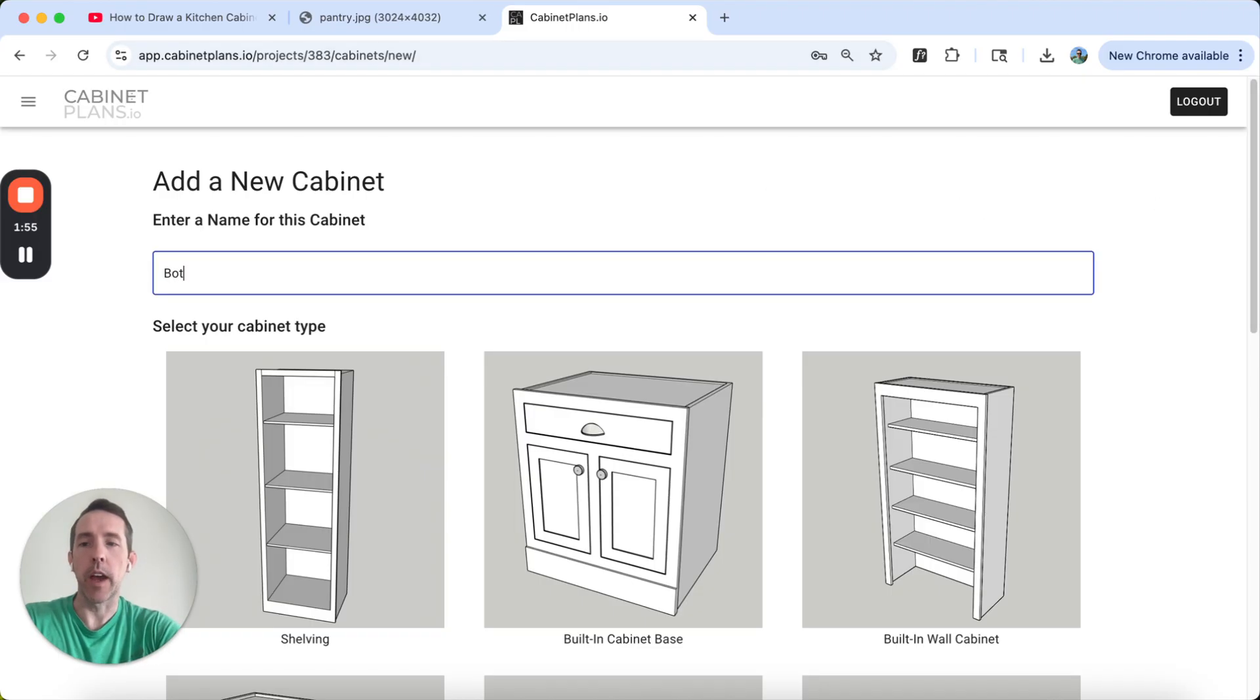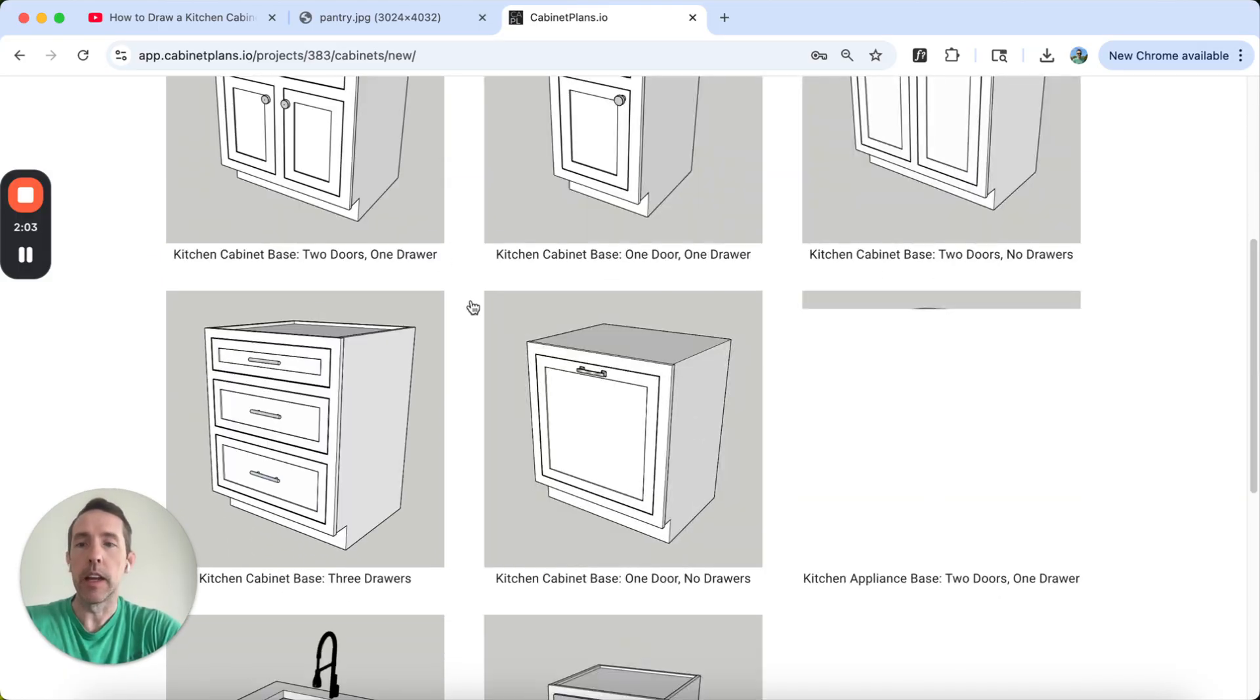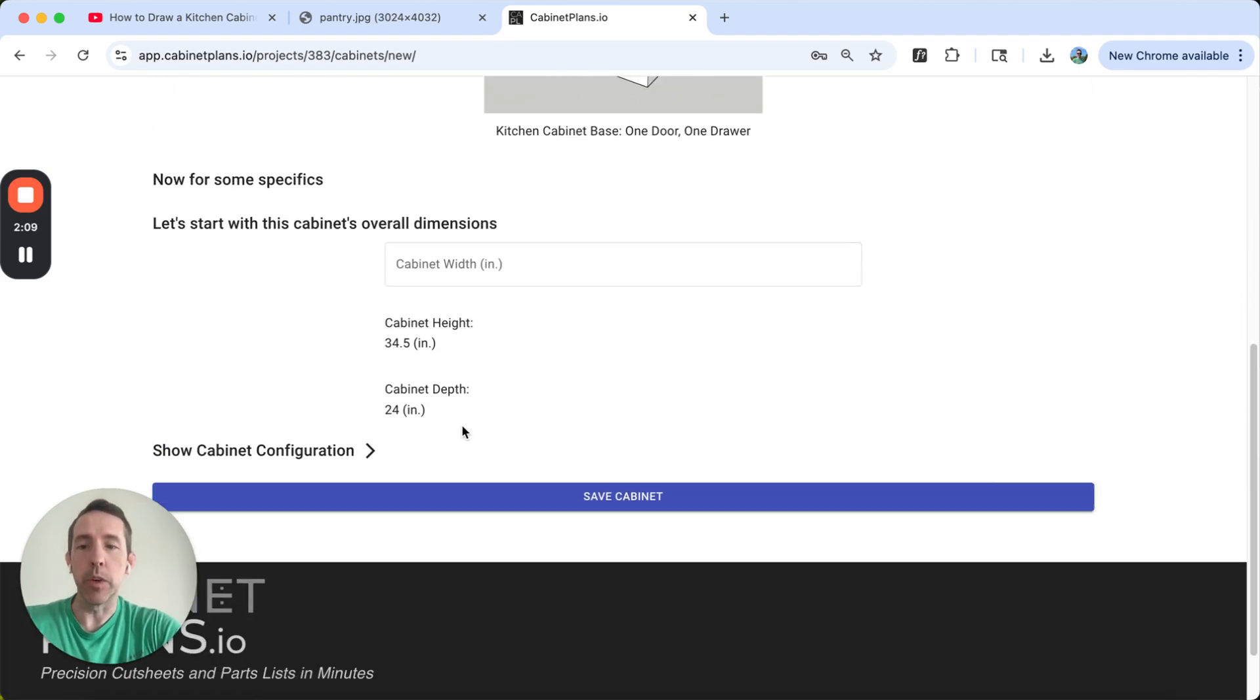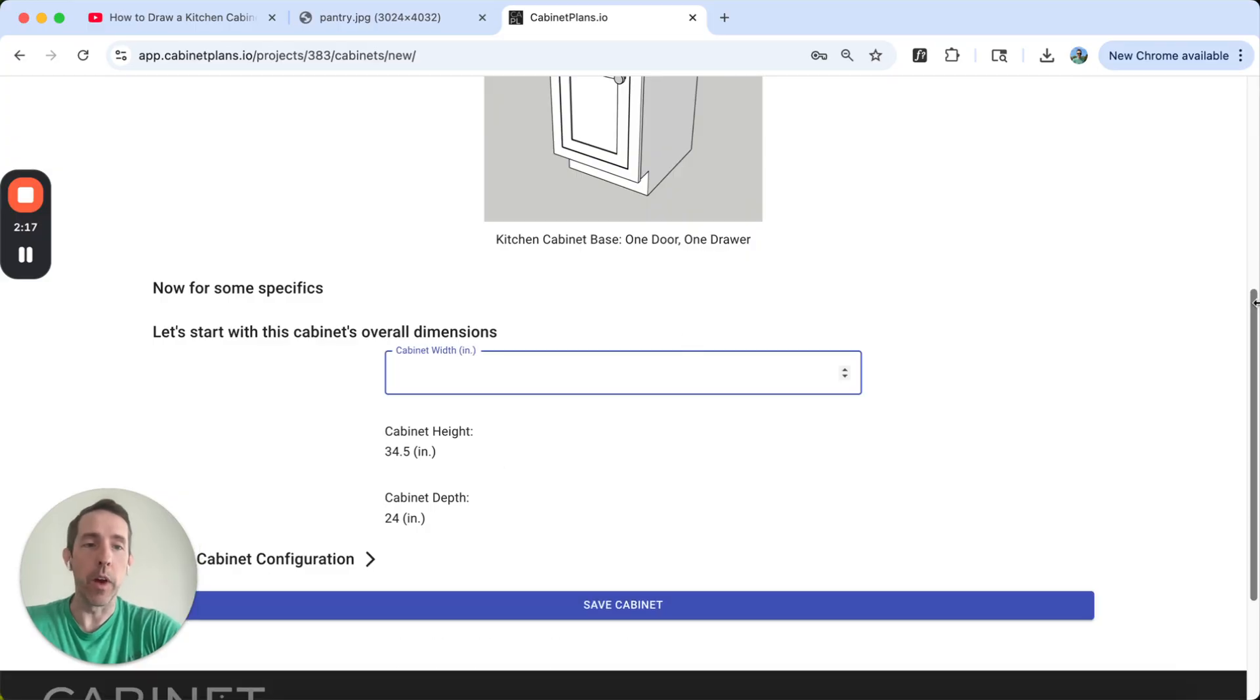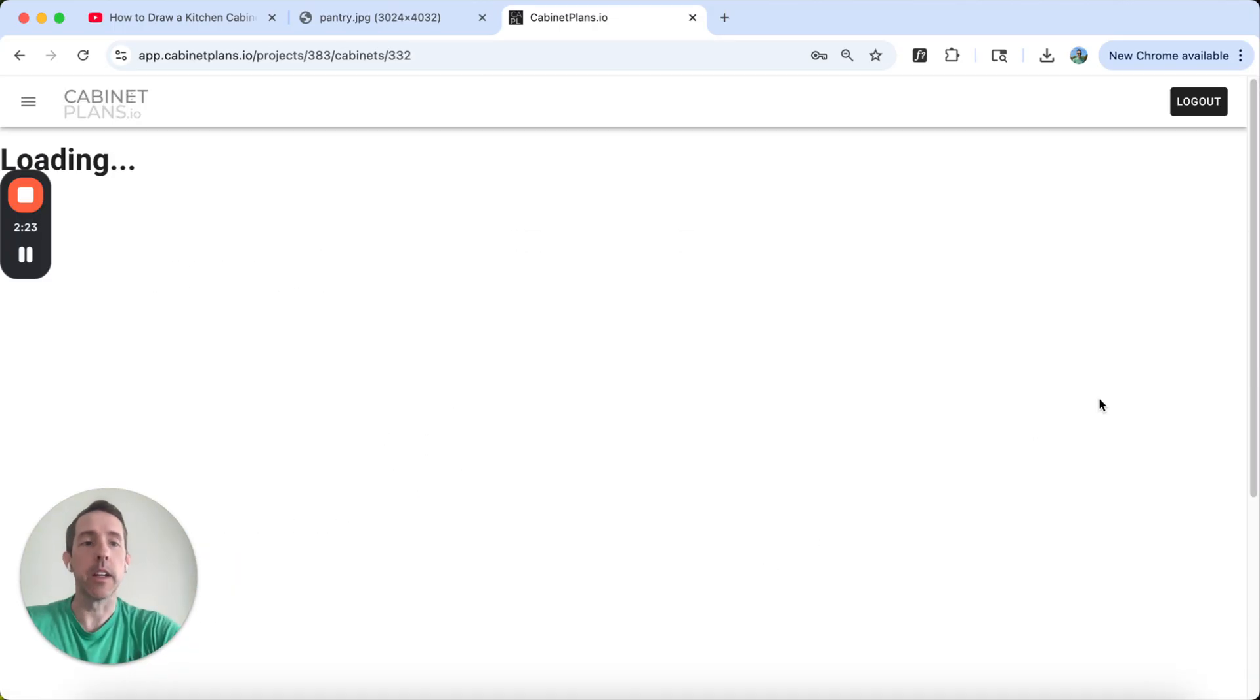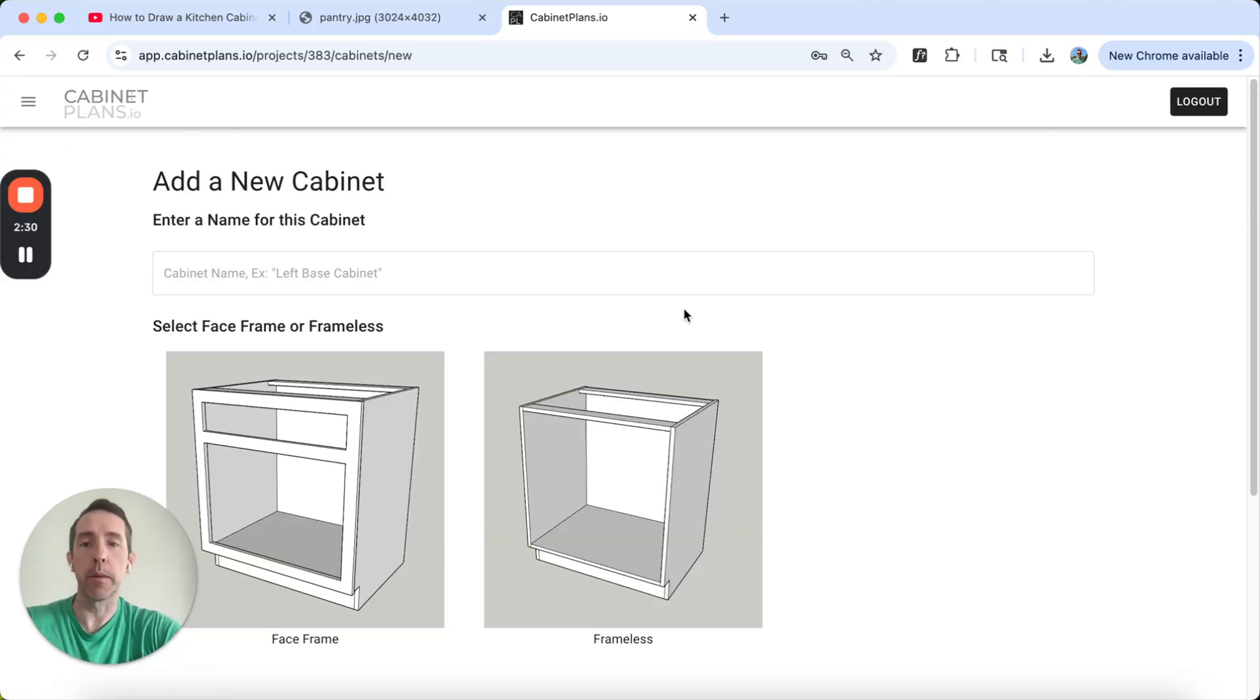So we're going to do the bottom left cabinet here. Let me show you how quick this is. So this will be this cabinet here. It's one door, one drawer. I'm going to select for my cabinet types, kitchen base cabinet, one door, one drawer. With these project settings pre-configured, everything's already configured to match that. All I got to do is put in my width. We're going to go with 24 inches and I'm going to hit save. There's my parts list already.